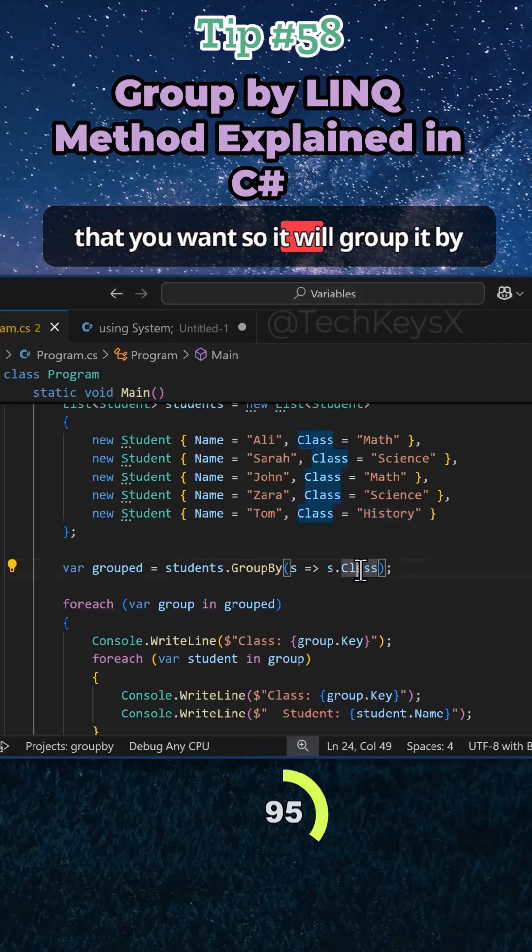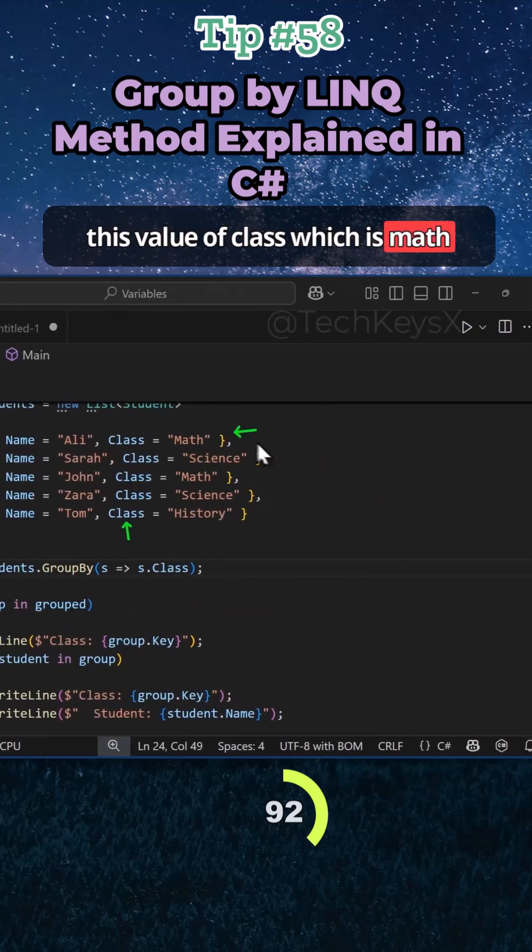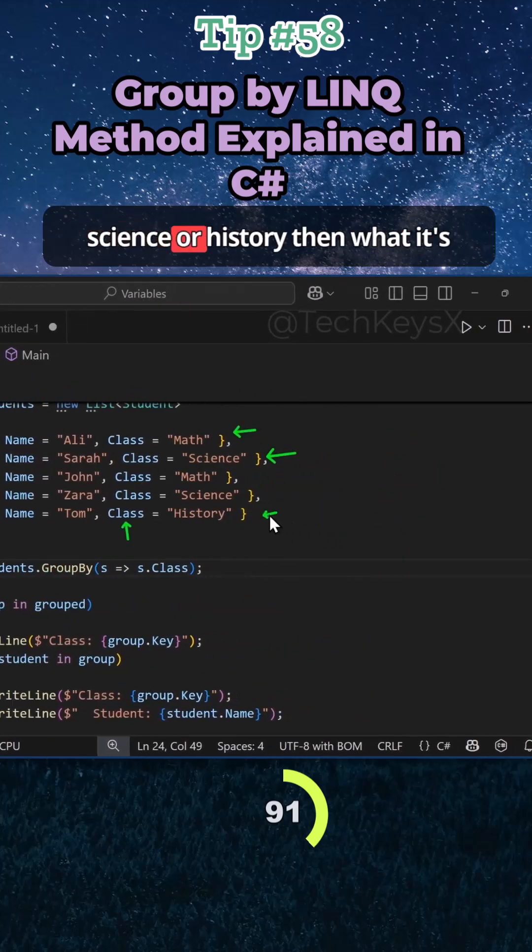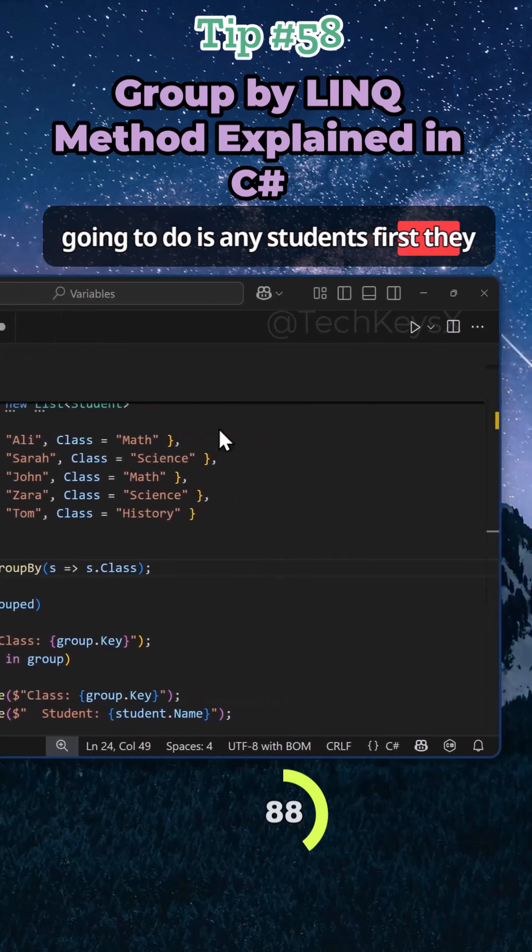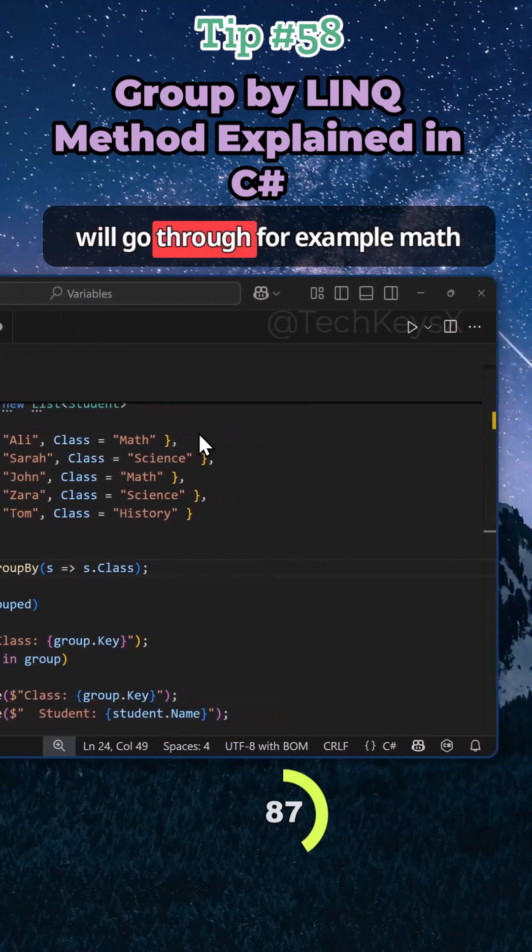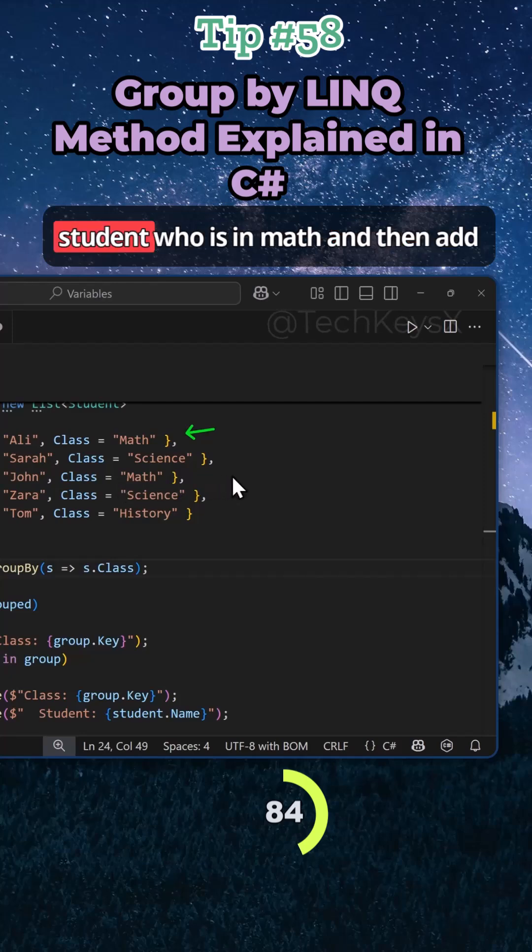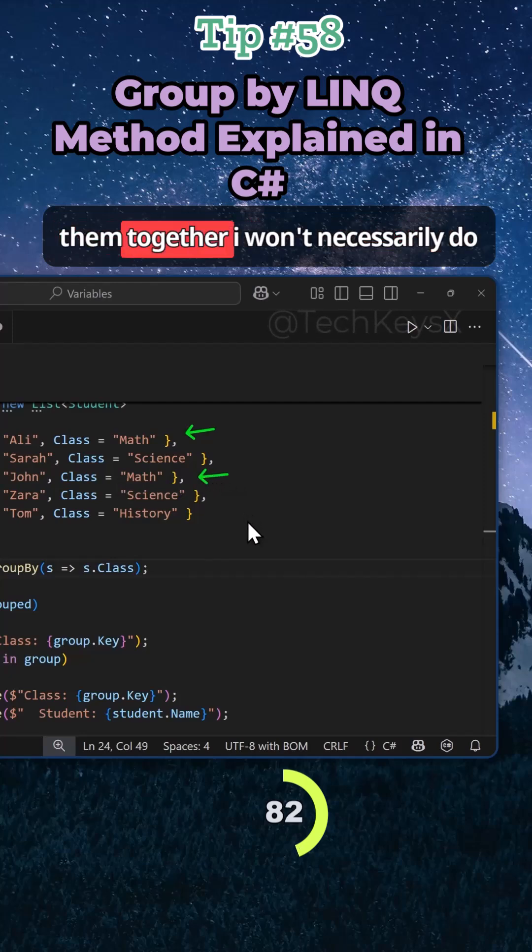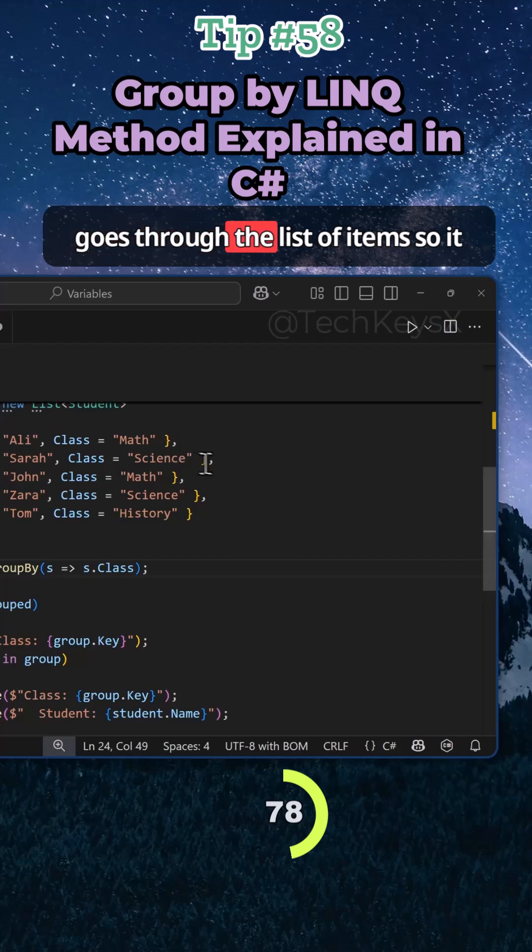So it will group it by this value of class which is math, science, or history. Then what it's going to do is it will go through, for example math, and then it will look for another student who is in math and add them together. It won't necessarily do it in that order. So it will do it as it goes through the list of items.